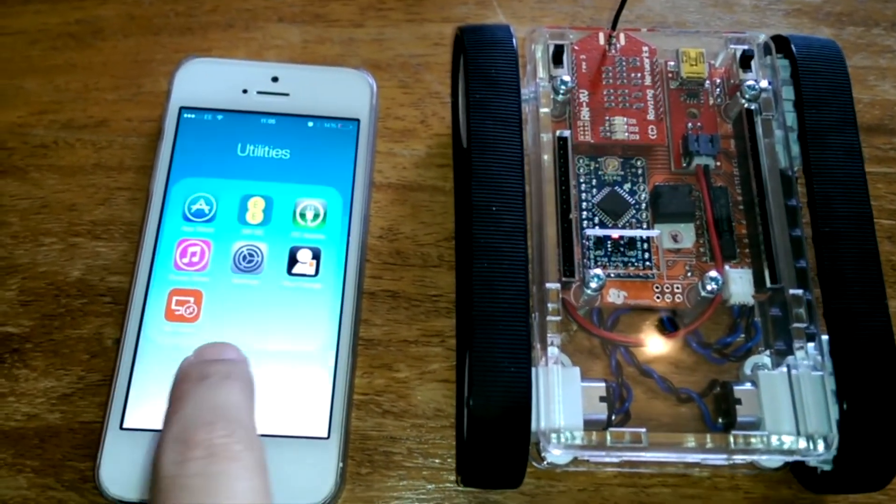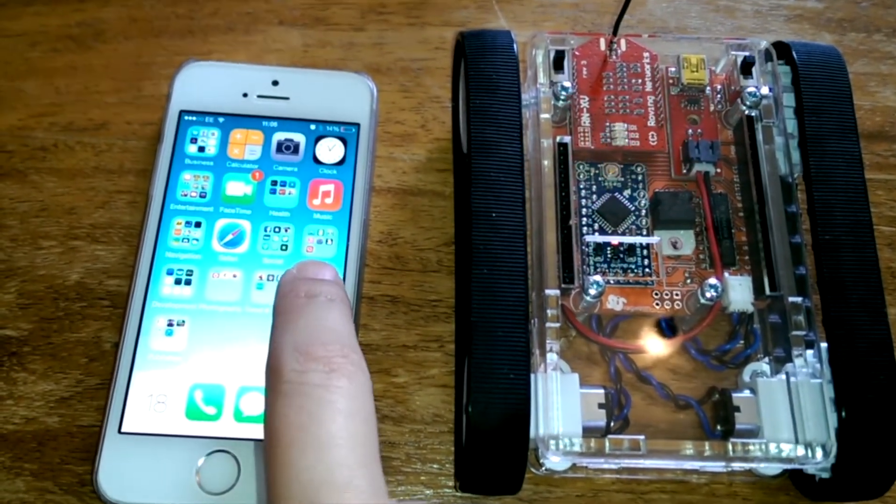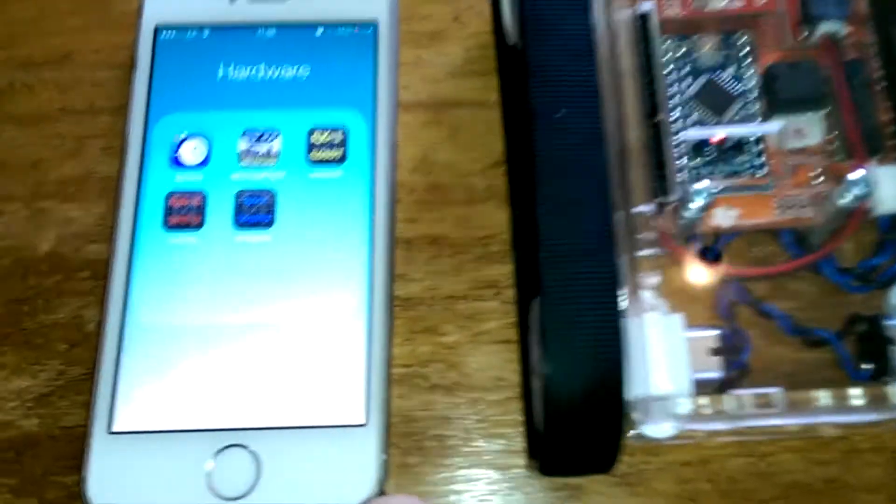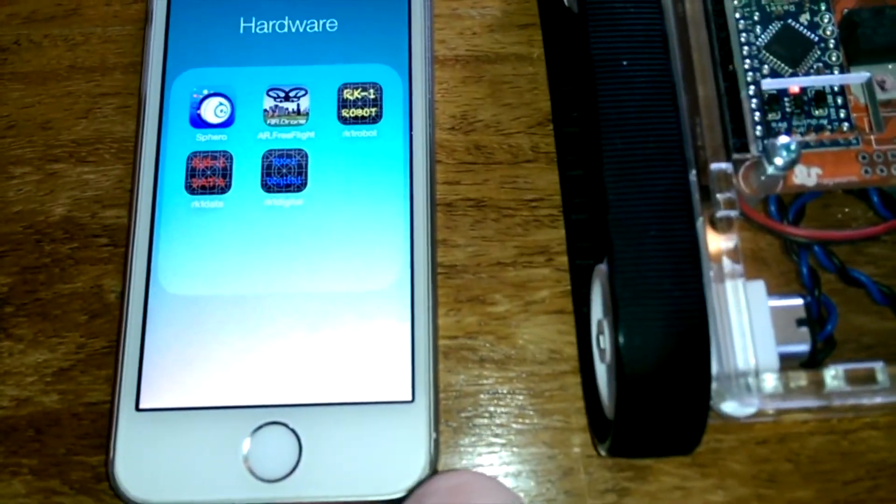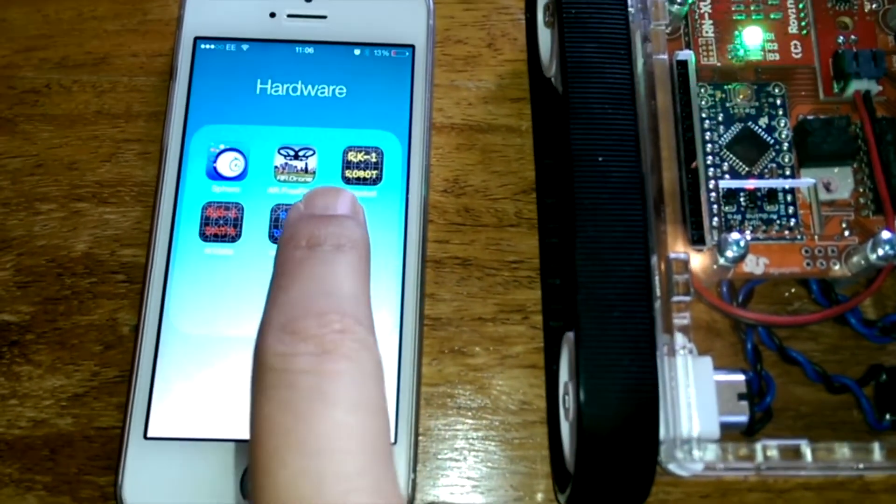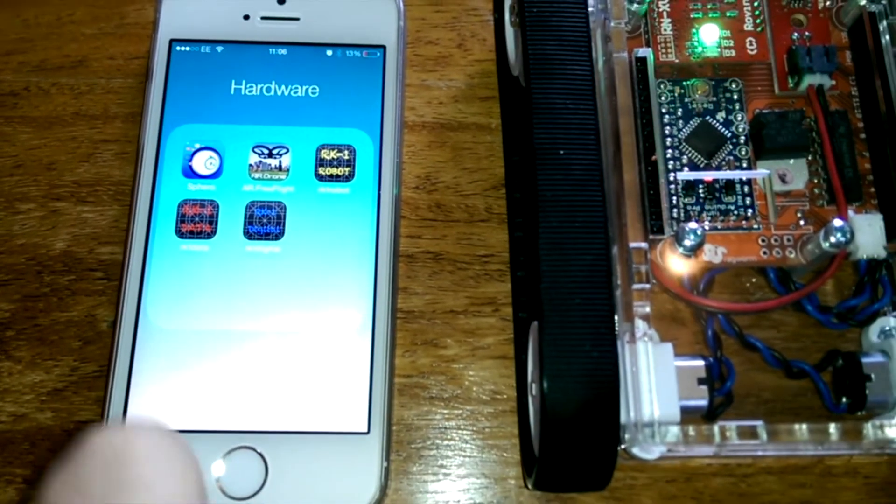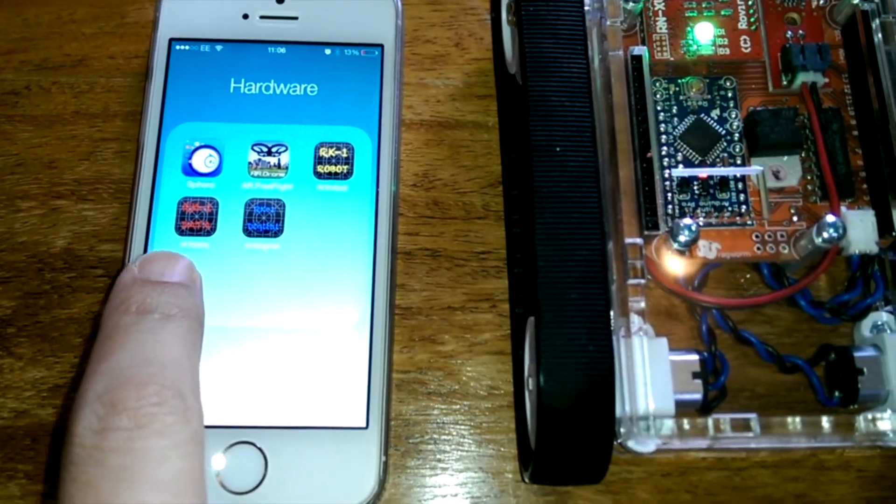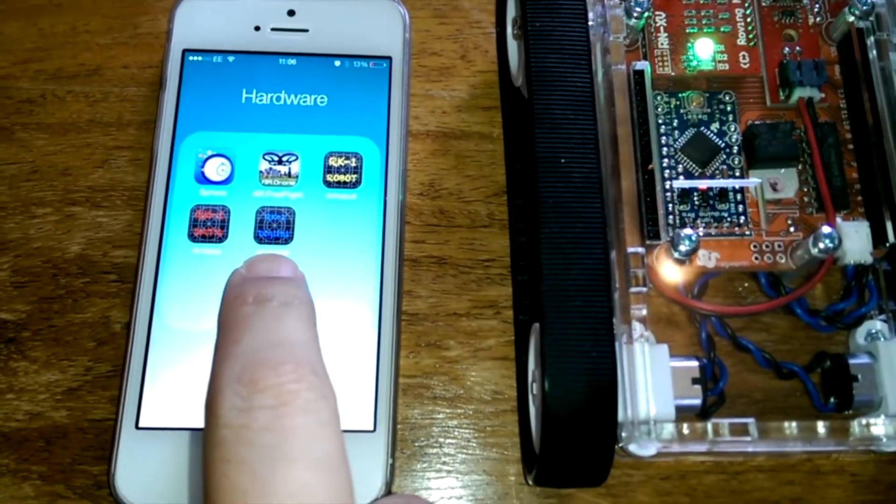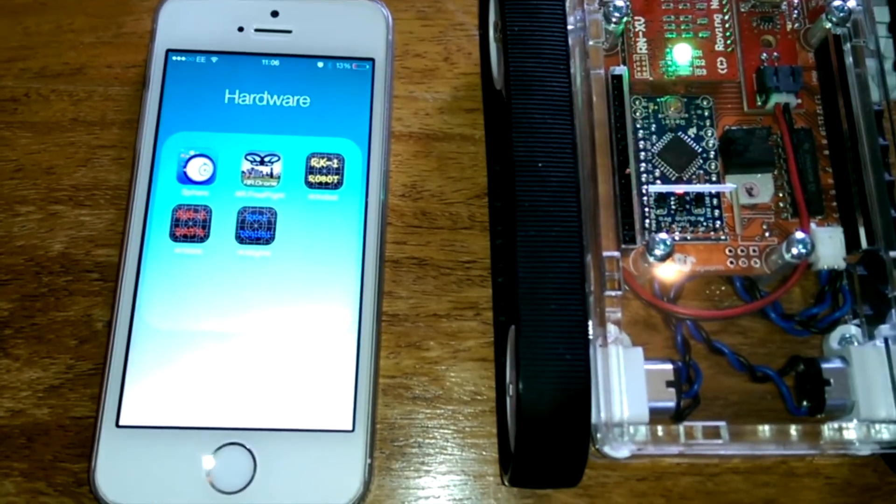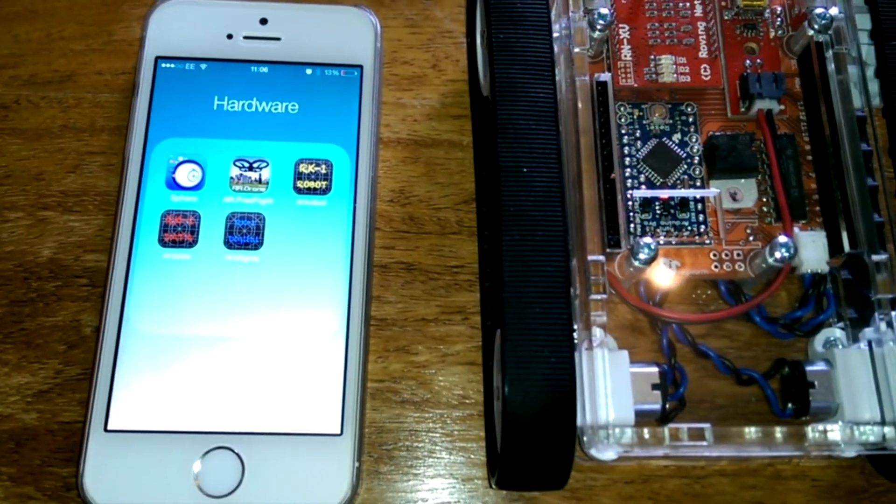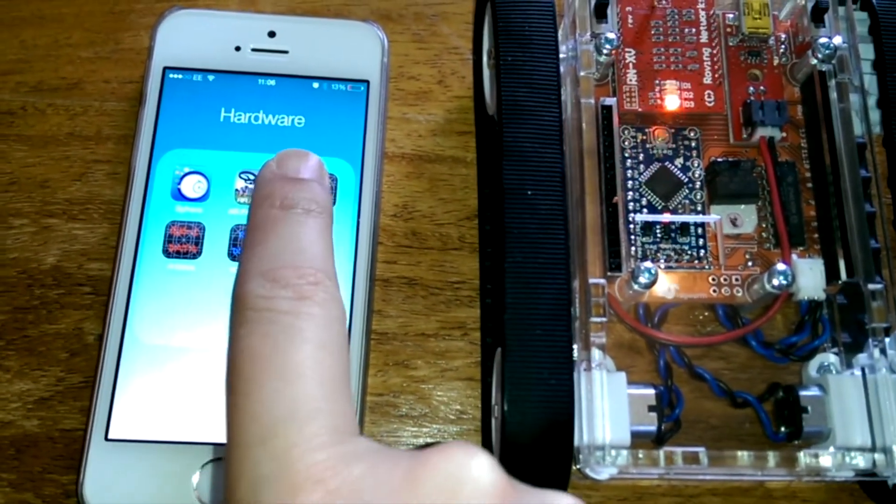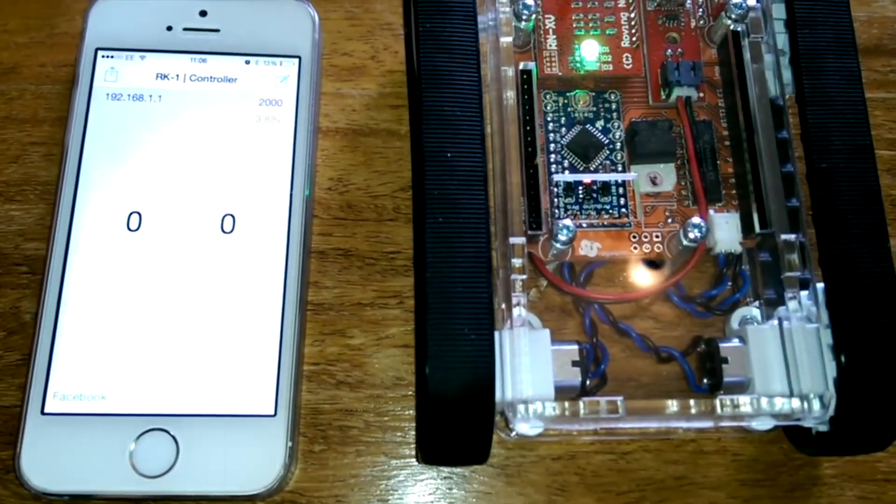Okay, so the next thing I need to do is I need to go to my RK1 app. So we have three apps. RK1 robot to control the robot, RK1 data to read data of the robot, and RK1 digital, which allows us to control the state of the digital pins. So first, I'm going to start with RK1 robot.